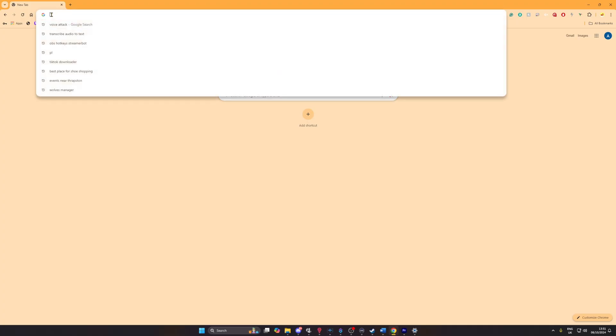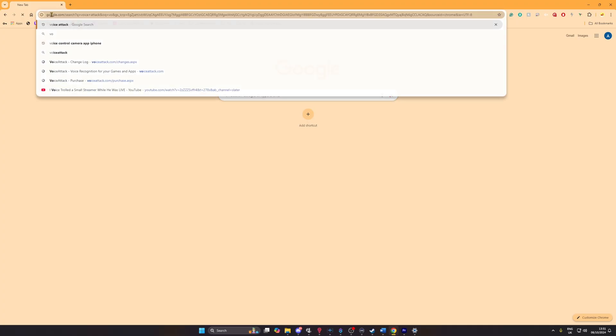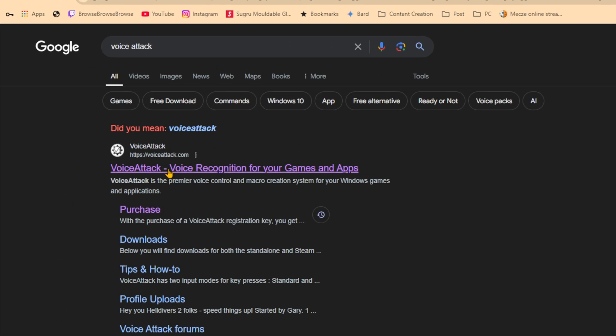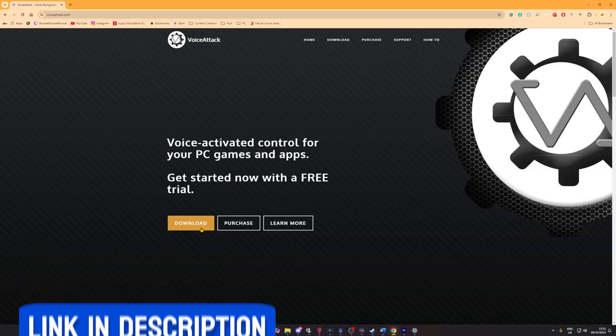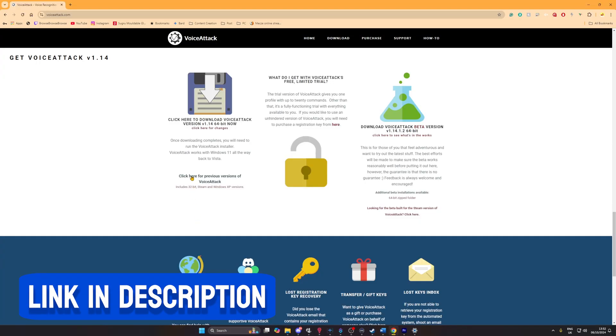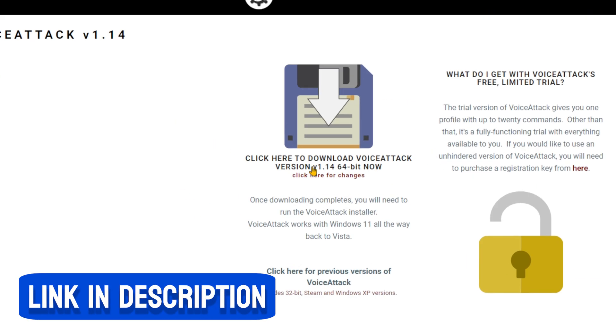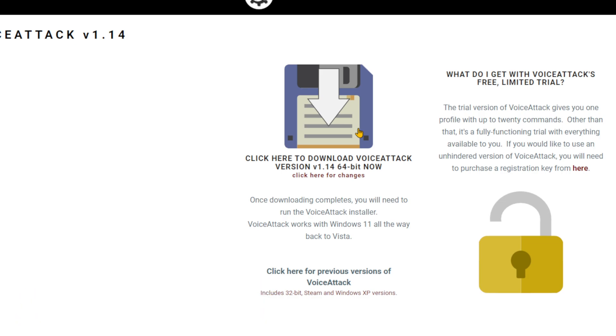The first step is to install VoiceAttack, and we have two options. The first is downloading and installing from the website. Open up your browser of choice, search VoiceAttack, click download, and hit the big floppy disk to download the .exe Windows installer, which you can follow through like how you would install any other program onto your PC.